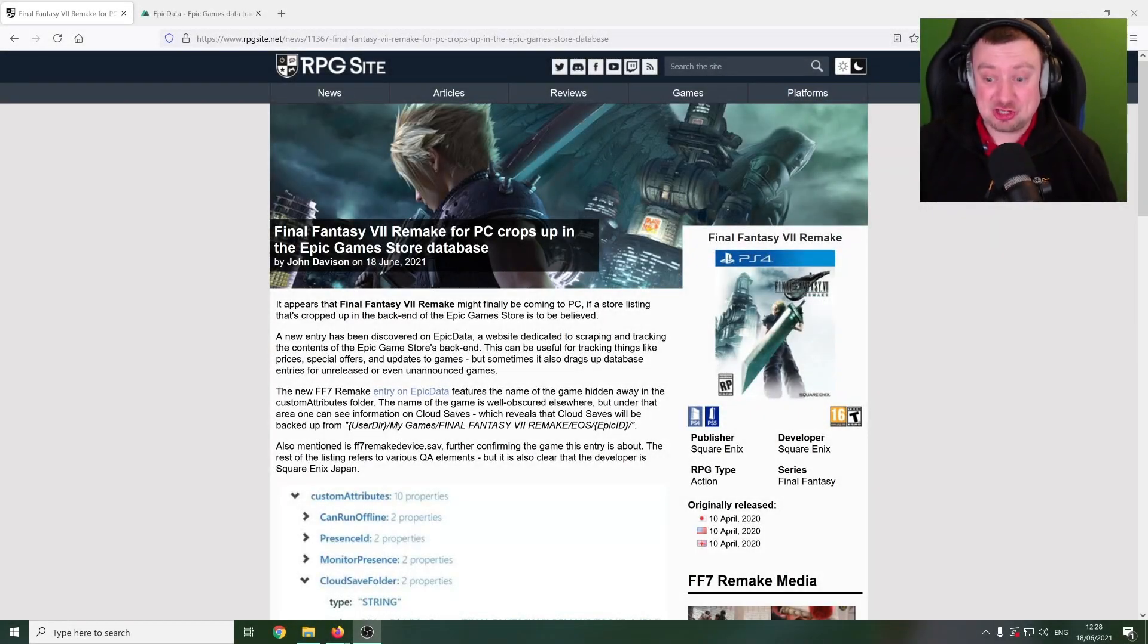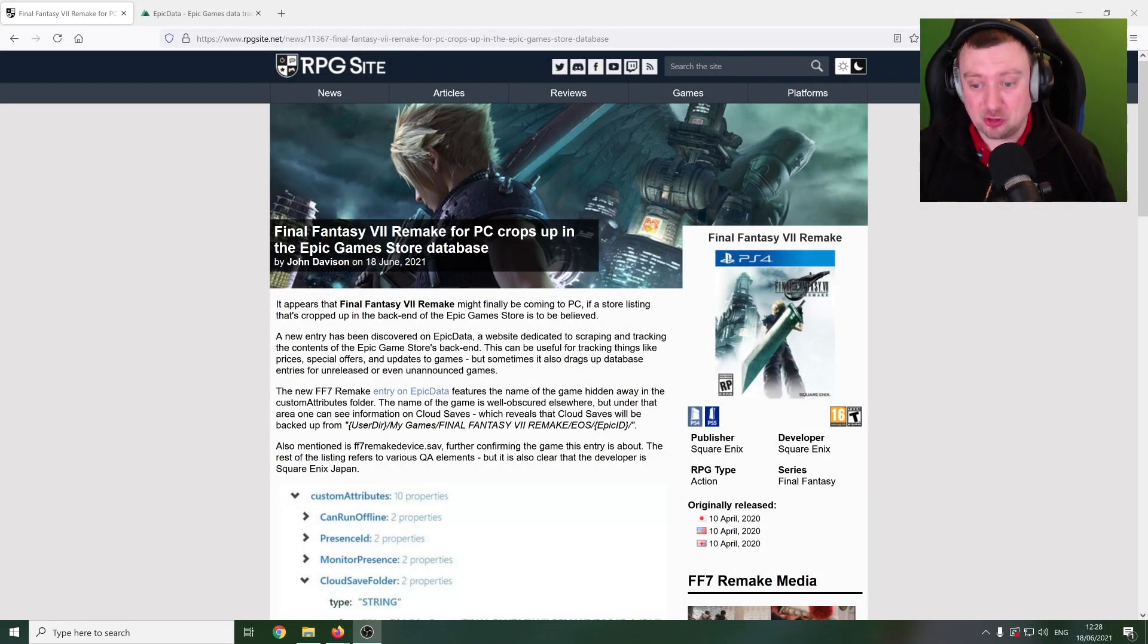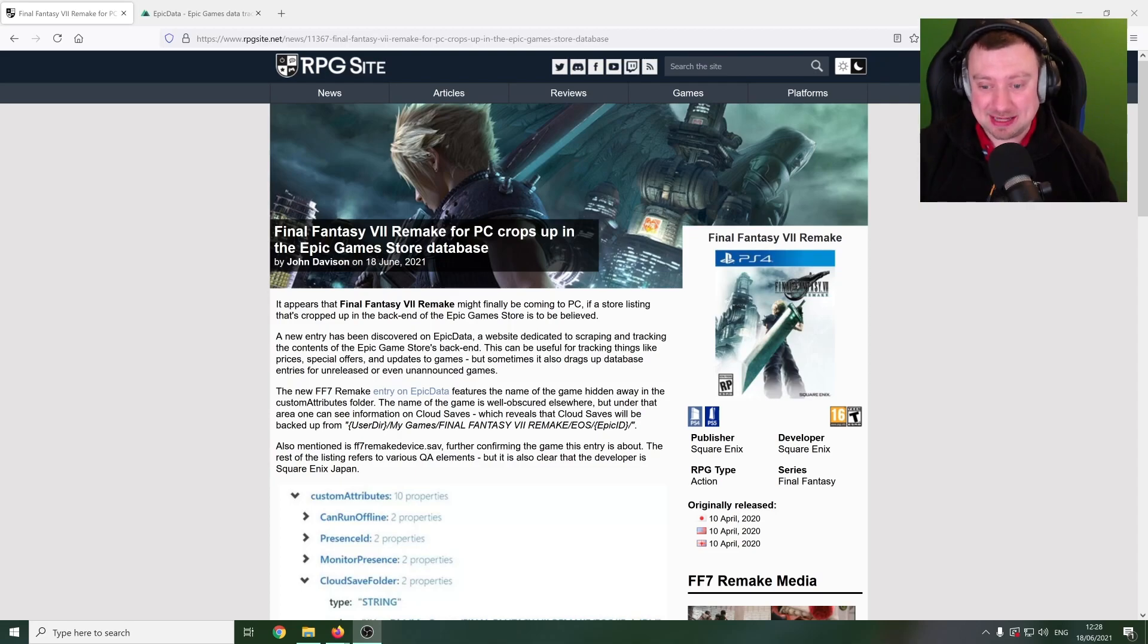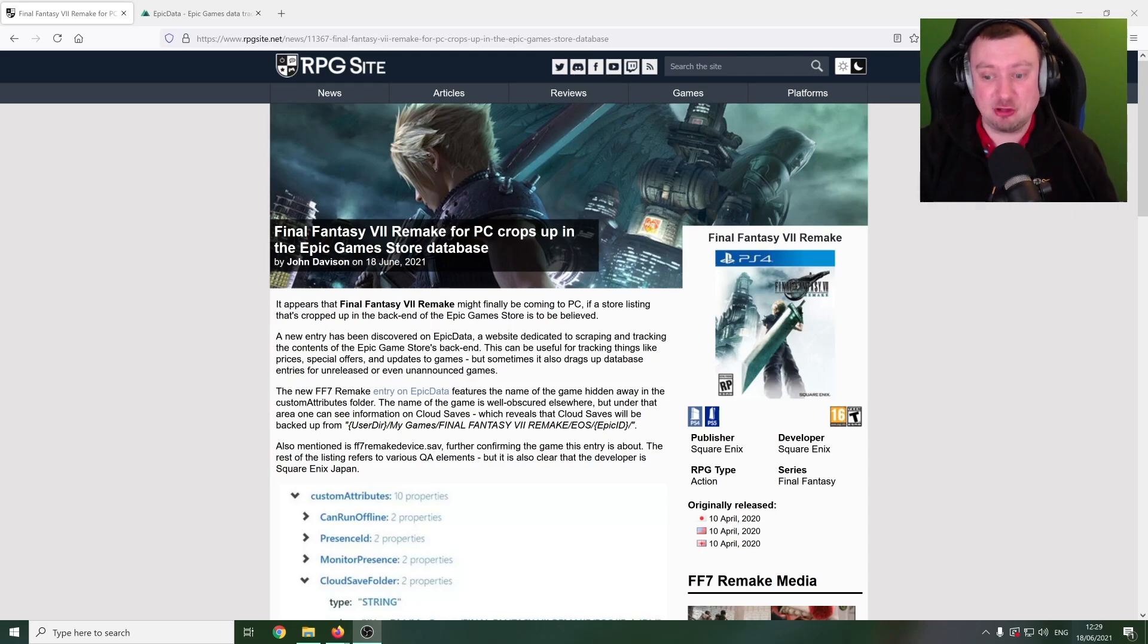Hi folks, welcome back to the channel for a quick but hopefully pretty good update here. And that is the fact that some strings for Final Fantasy VII Remake have just recently cropped up and been found on the Epic Games Store.